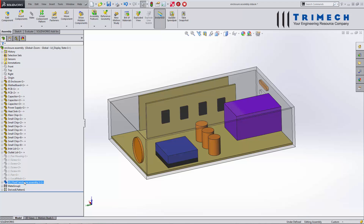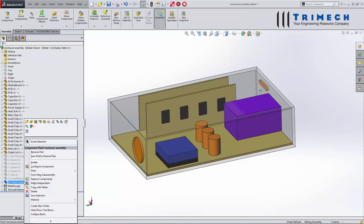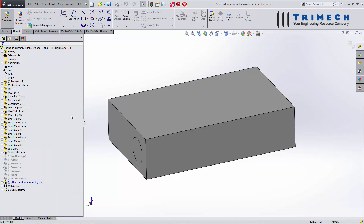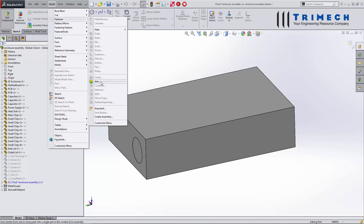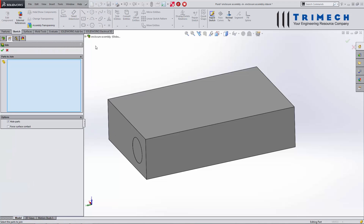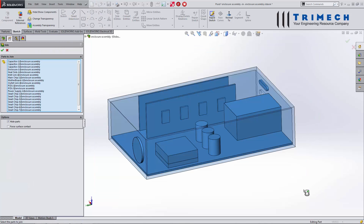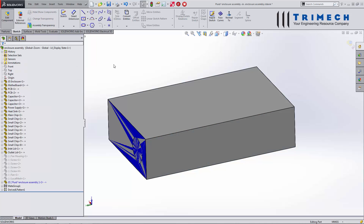Now I can go ahead and edit that component. All I want to do is Insert > Features > Join. I'll window around all of the part files, leave this off, click OK, and now it has filled that cavity with all the parts.